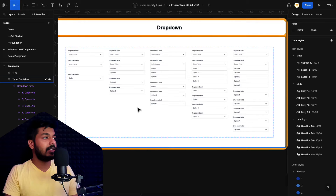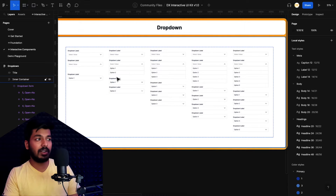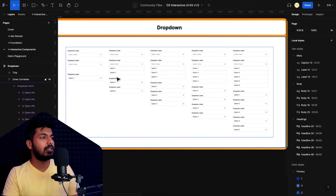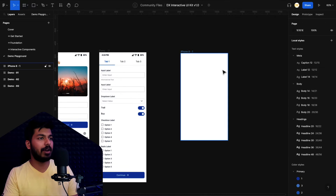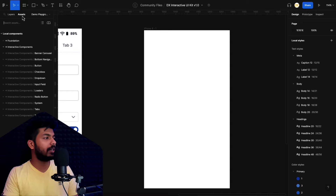So as you can see, this is the interactive UI kit that we created. This is the drop-down we'll be building. We won't be creating it for all the options, but we'll create it for two and then you can replicate it for the other options as well. Let's go to the demo playground, take a new frame, and drop in the interactive drop-down.